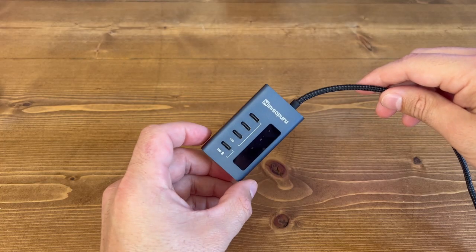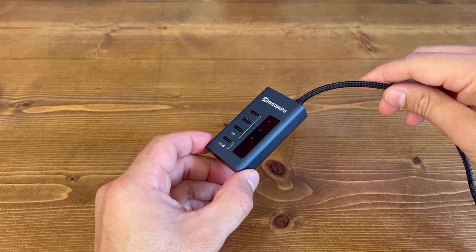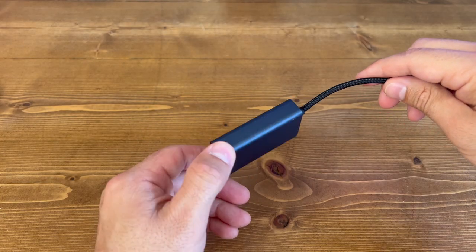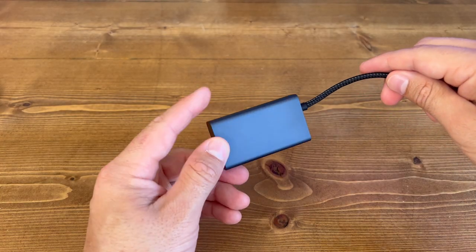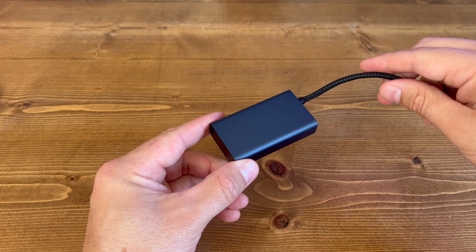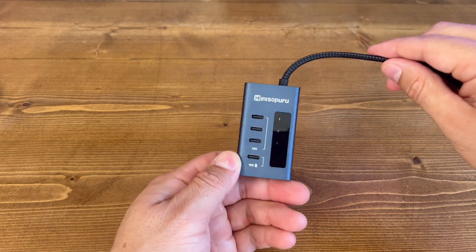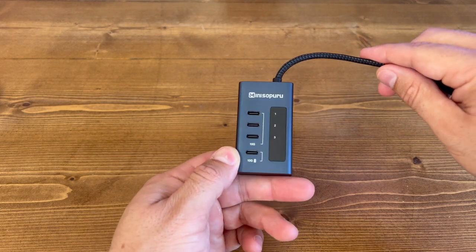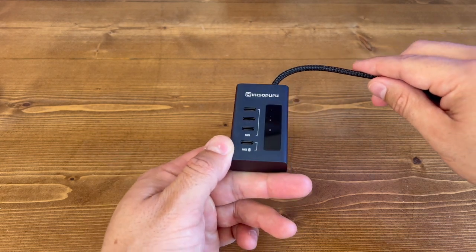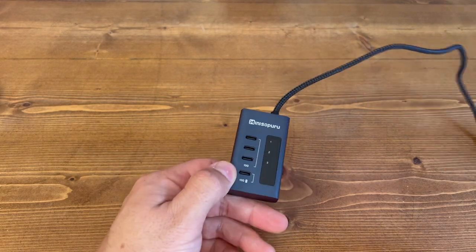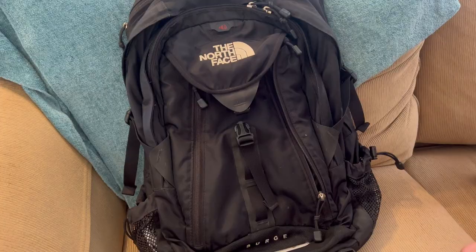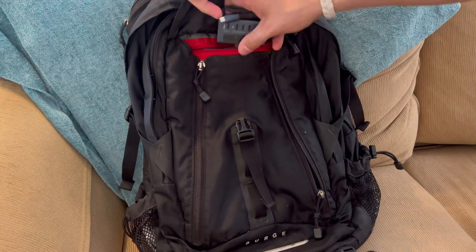When it comes to design, this USB-C hub is sleek and compact. It has a matte blue finish that looks great on any desk. The hub is also small enough to fit in a bag, which makes it a great choice for anyone who needs to take it on the go.